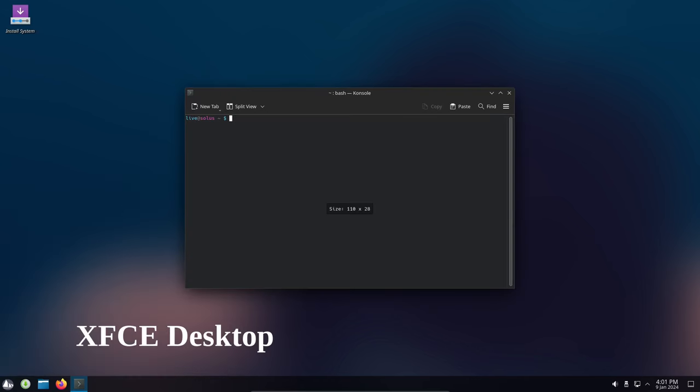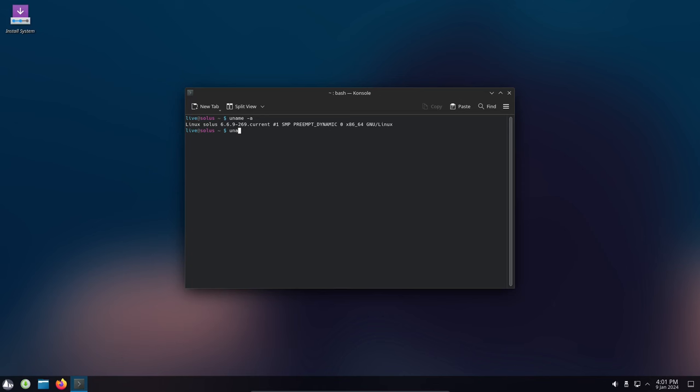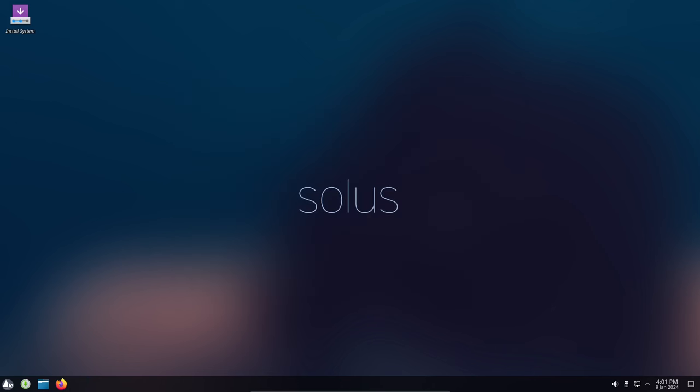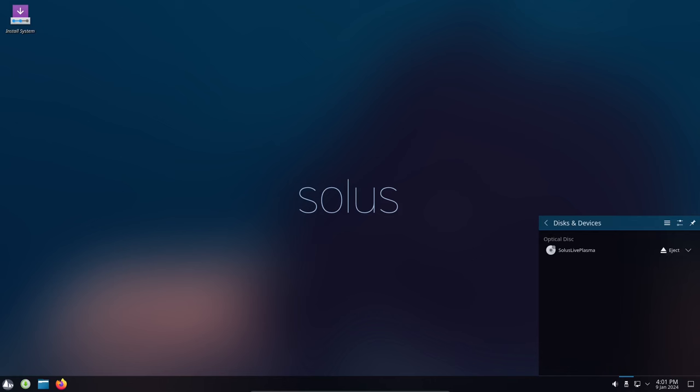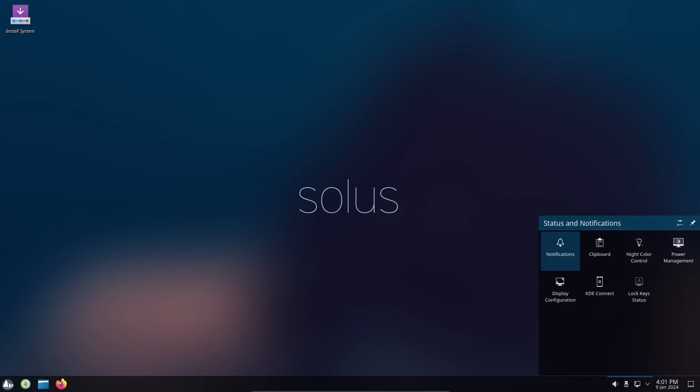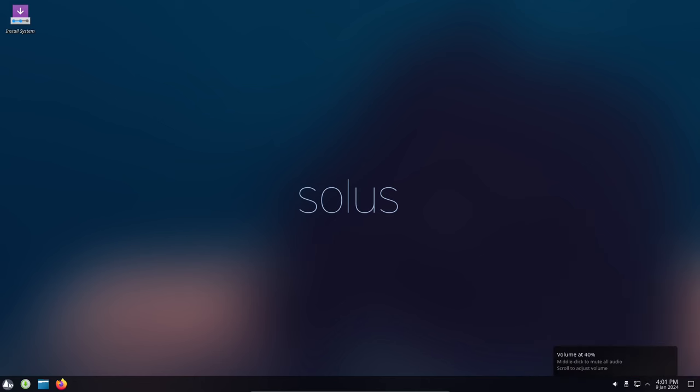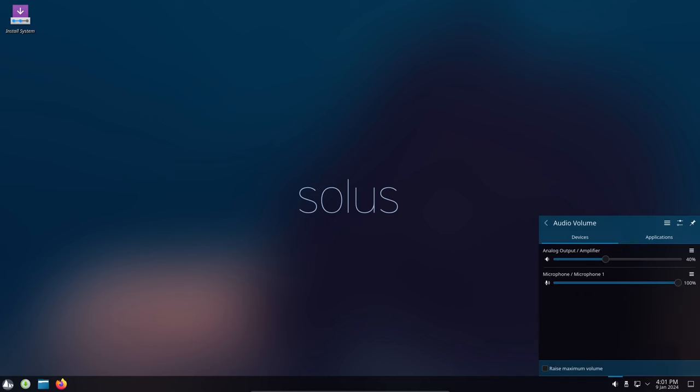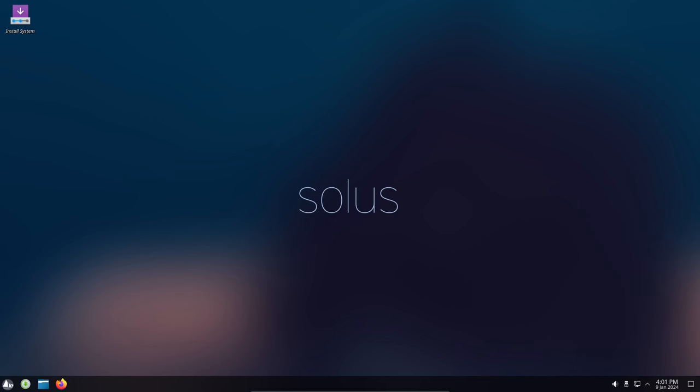The XFCE desktop is known for its stability and performance. In Solus 4.5, the XFCE desktop has a number of new features, including a traditional desktop layout familiar to users of other desktop environments. The Qogir GTK theme provides a modern and sleek look for XFCE, and the Papyrus Icon theme provides a more modern and polished appearance.